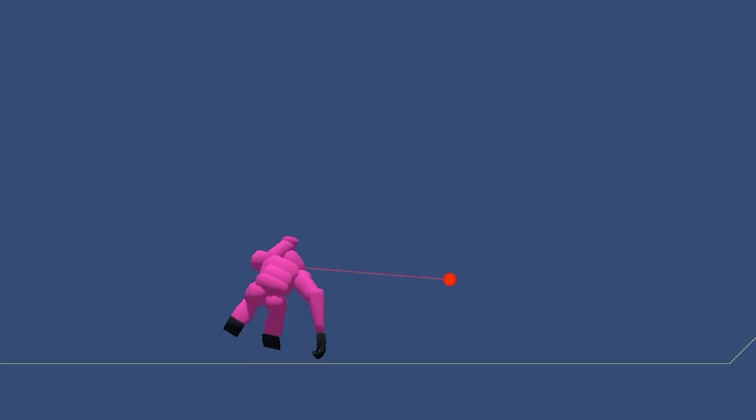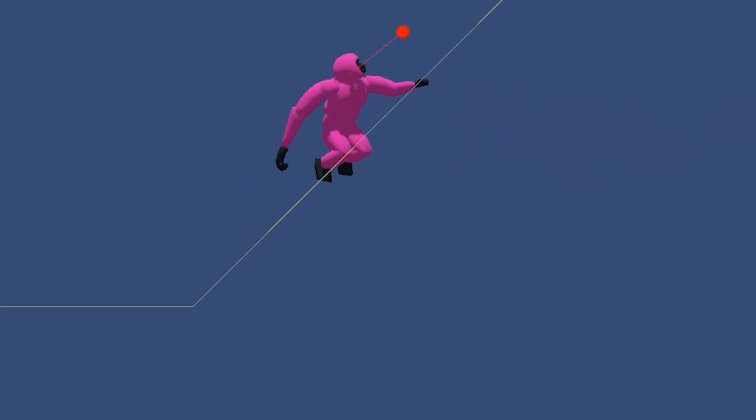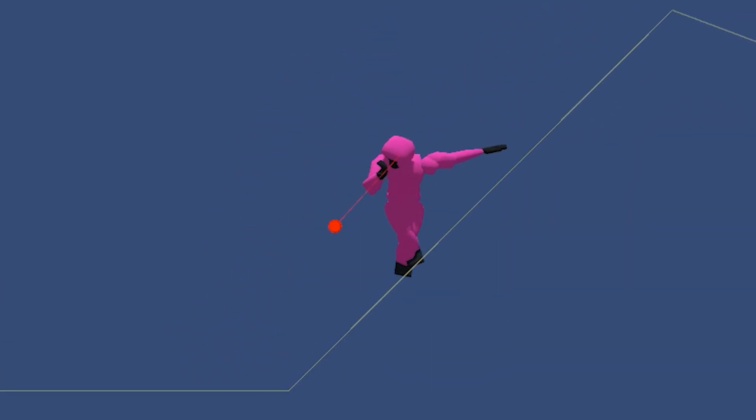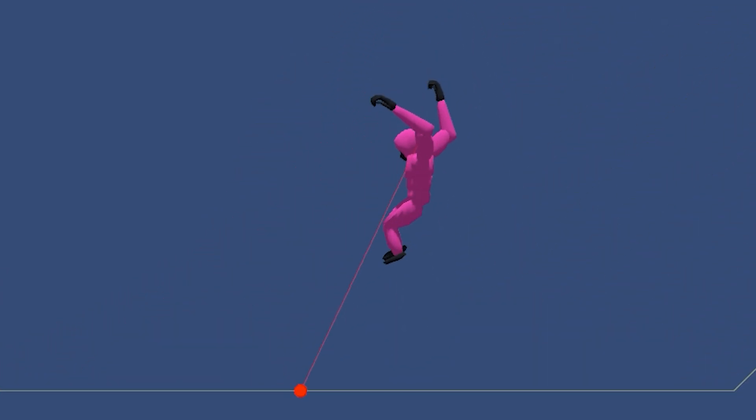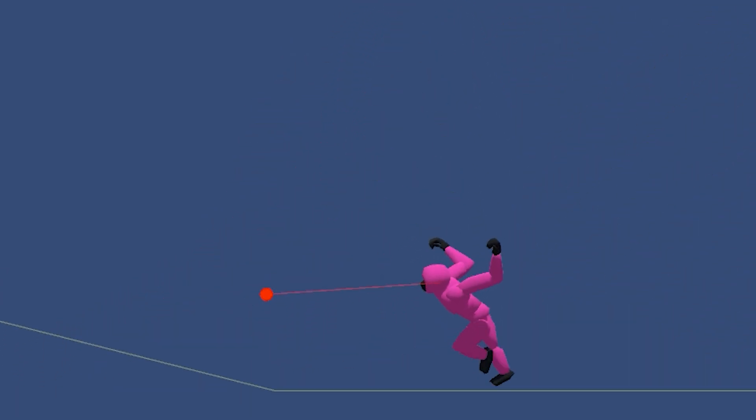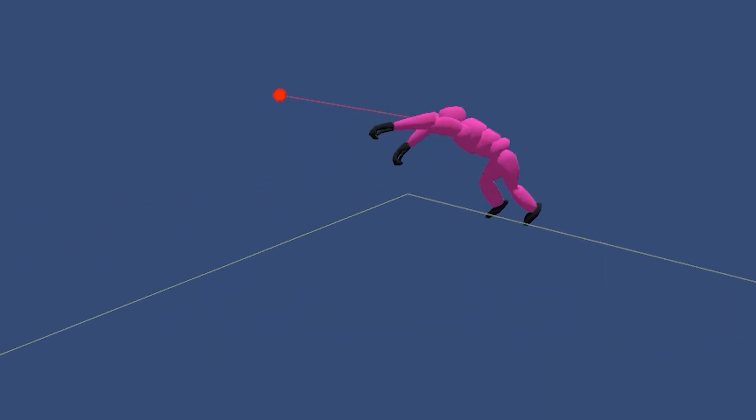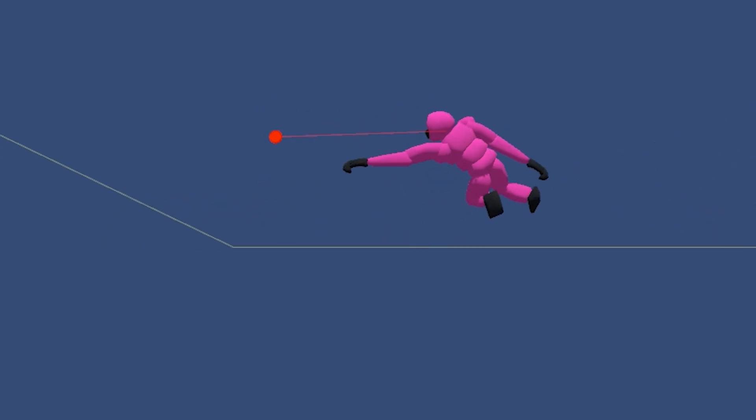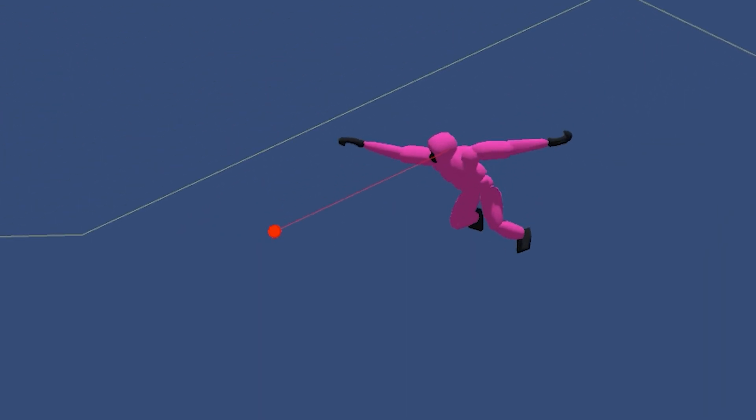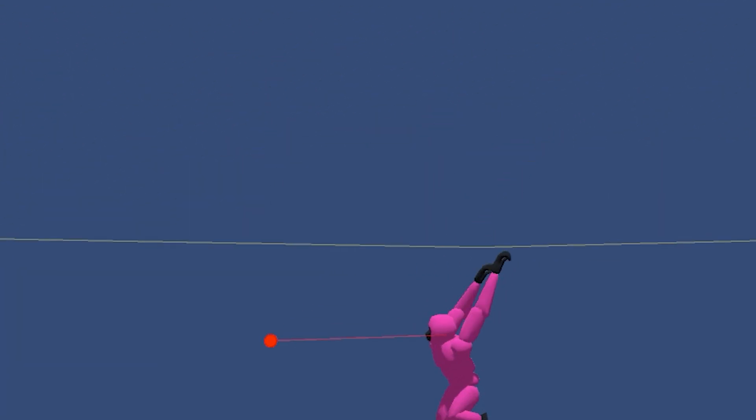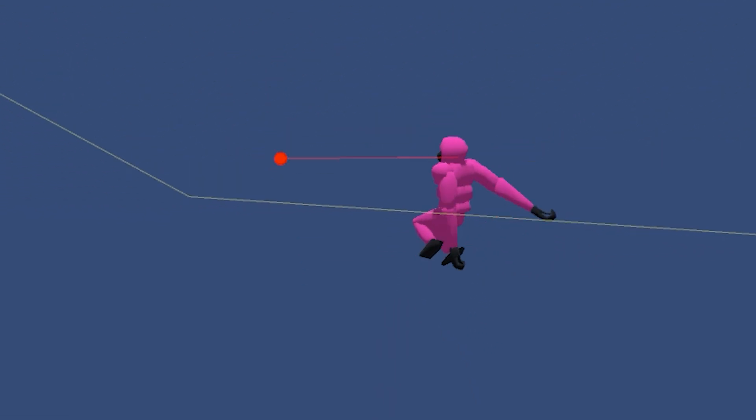Characters generally move with some kind of intention, and one easy way to signal intention is to control where the character is looking. In this case, I mostly tried to make the gibbon look where they're going, like at the next handhold when swinging.